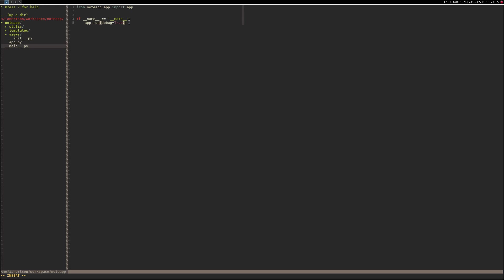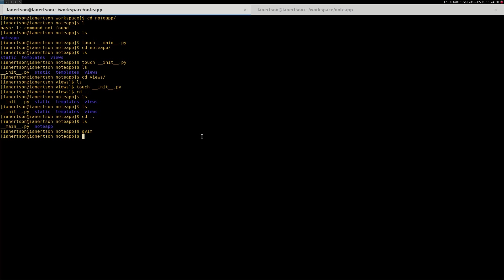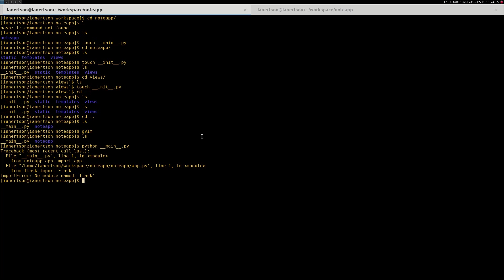So save this file. We should be able to execute the file now, with some errors. So python... you see, it can't find the Flask library.